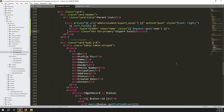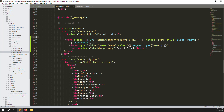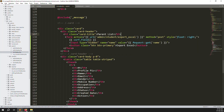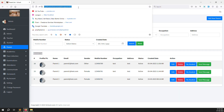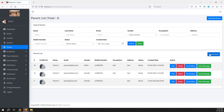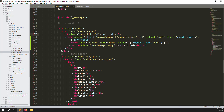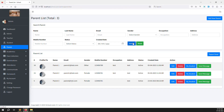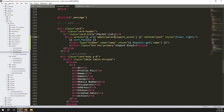We need the export system to work with the search filter — so if you search and then export as Excel, it works easily. Go back and refresh the page. You can see the Export Excel button because I copied and pasted the code. Now we need to change 'student' to 'parent', and add all the hidden fields. Click the search button and copy the URL parameters.